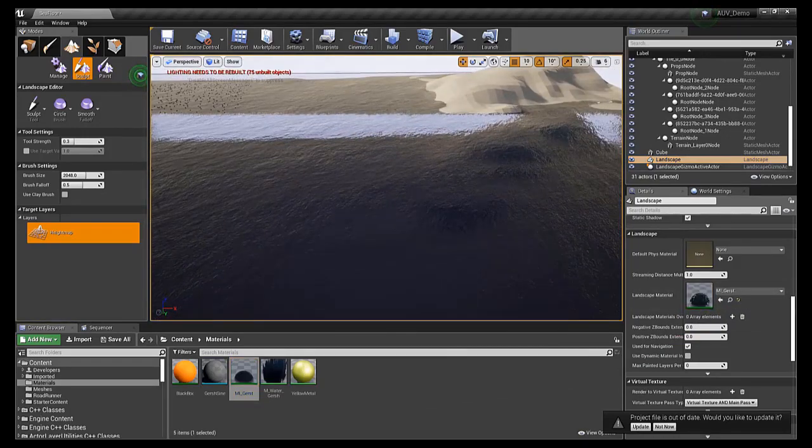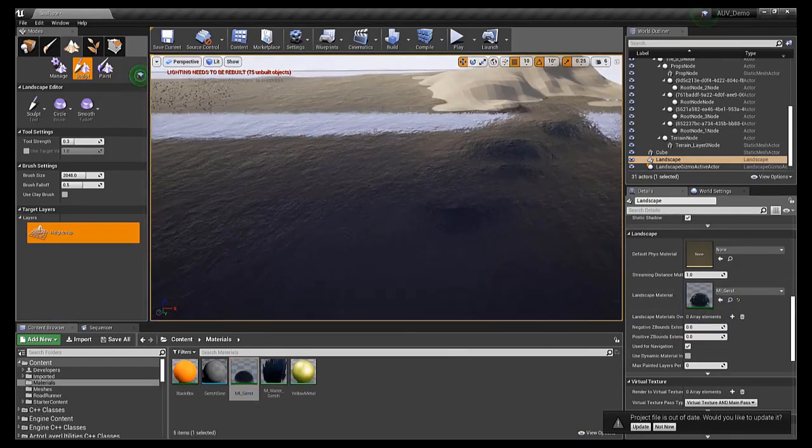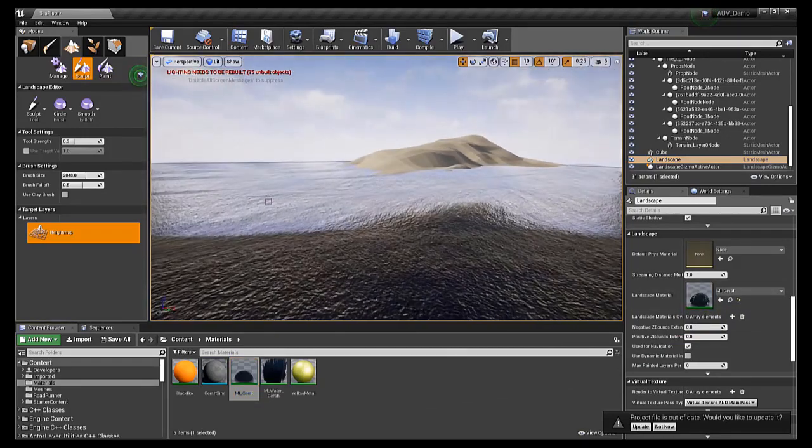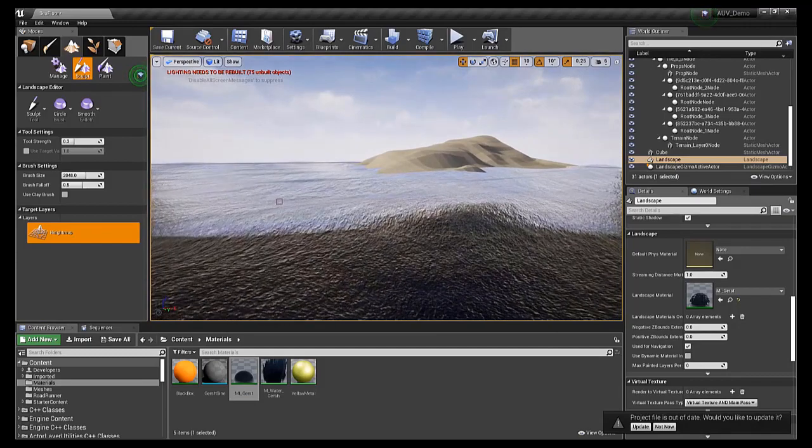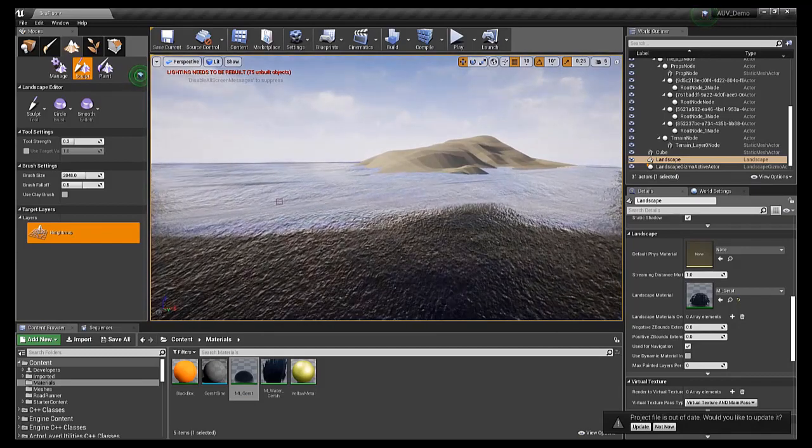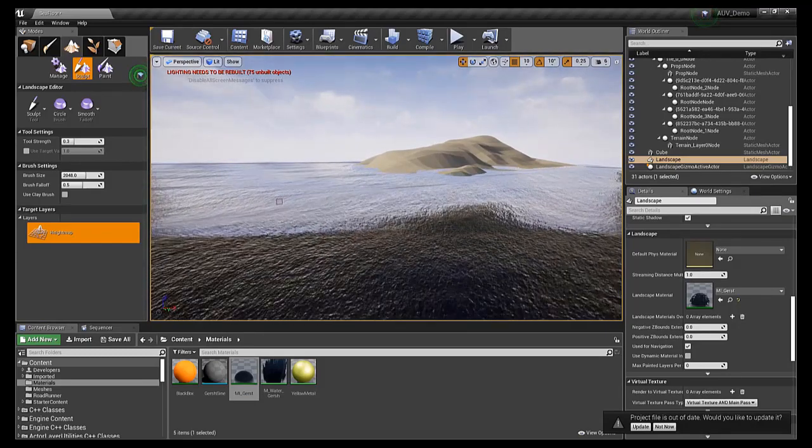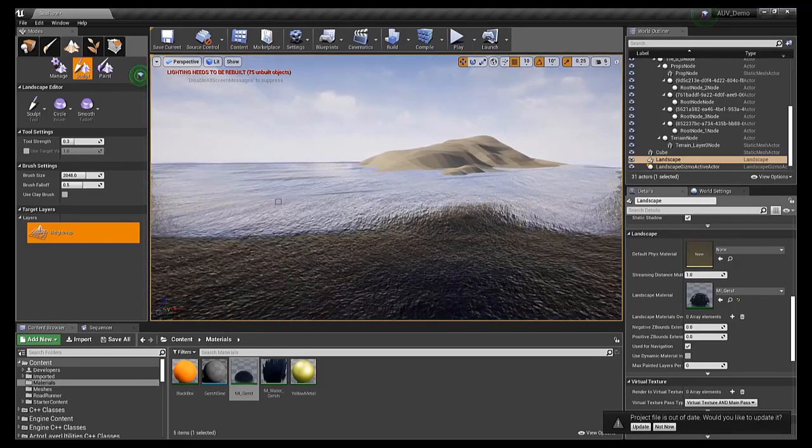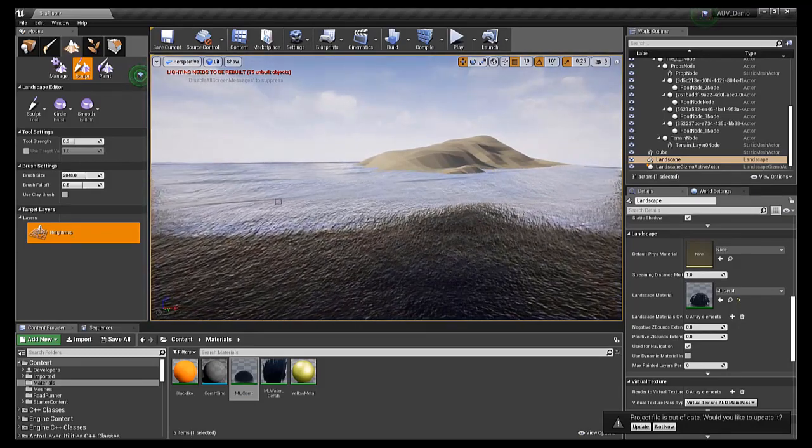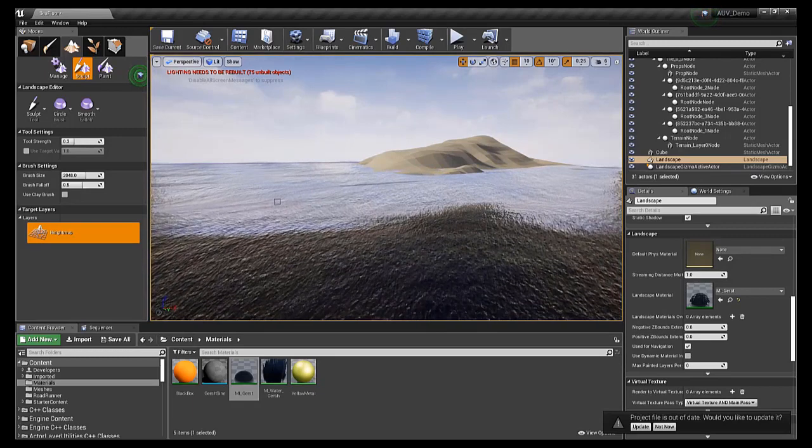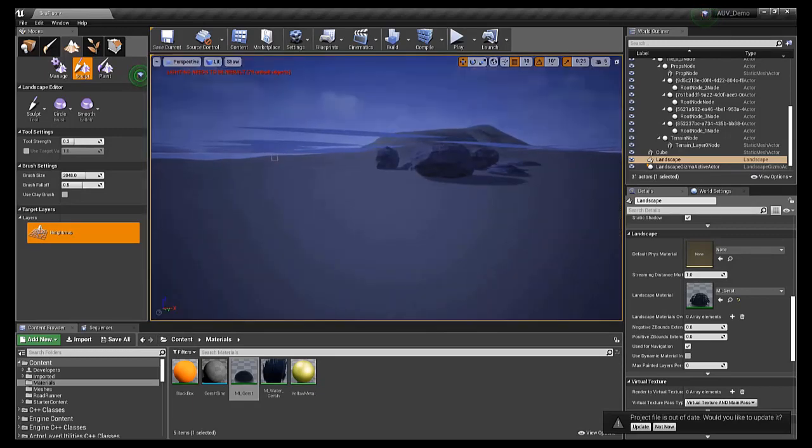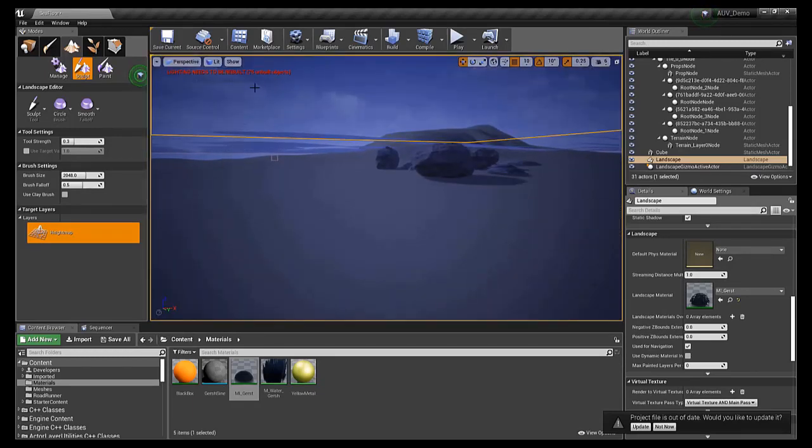At this point, our 3D environment is complete. We have a seabed, ocean surface, some clutter, and a MacGuffin. At this point, we can couple the environment to Simulink in order to visualize the behavior of the submersible.